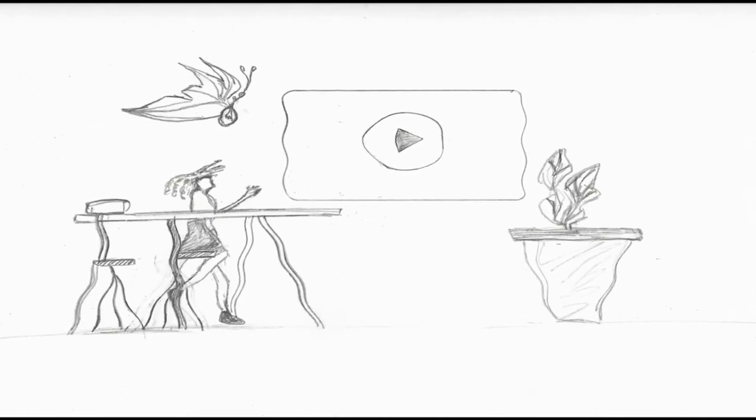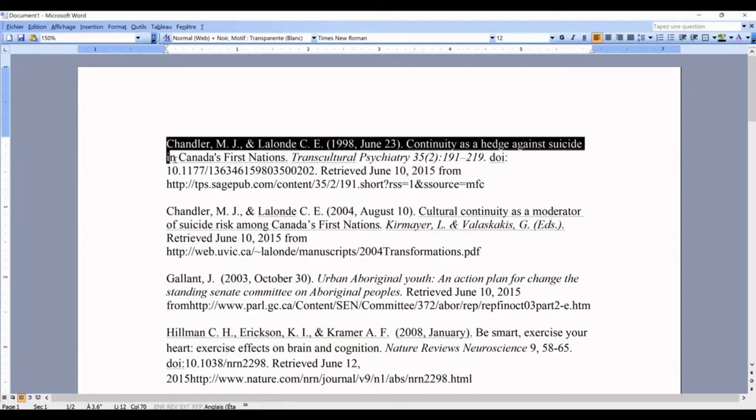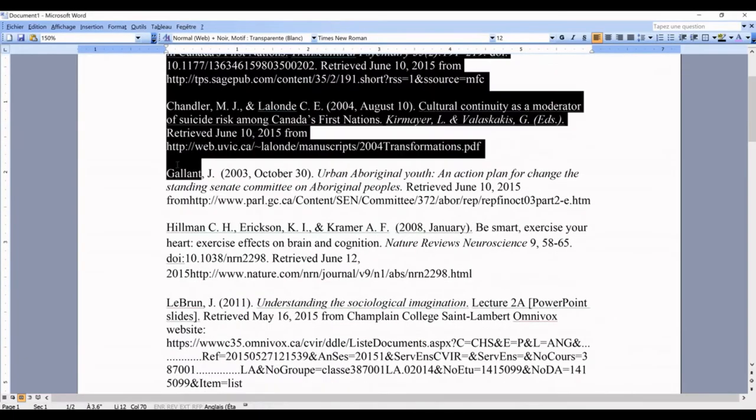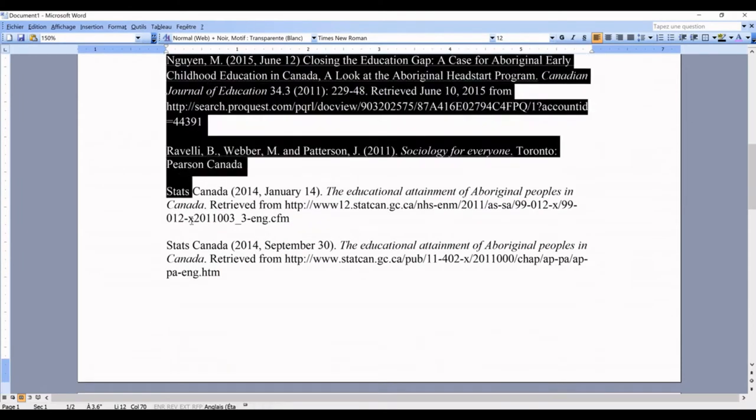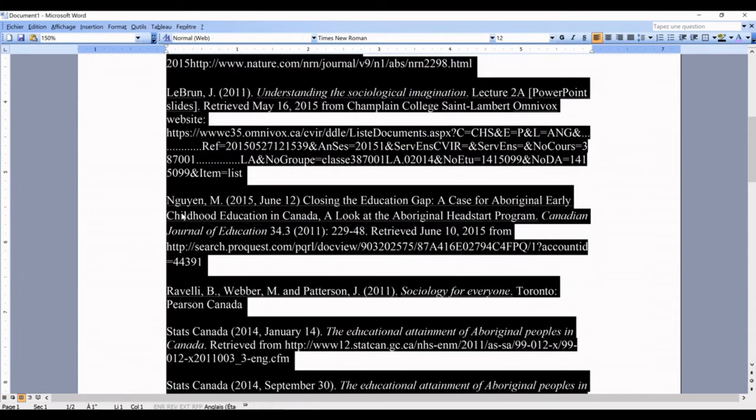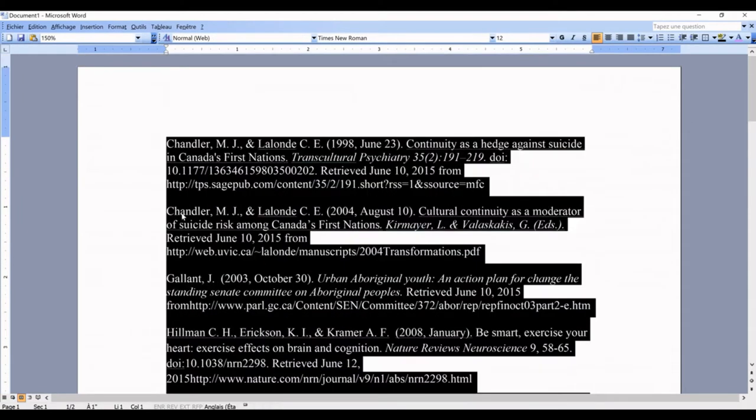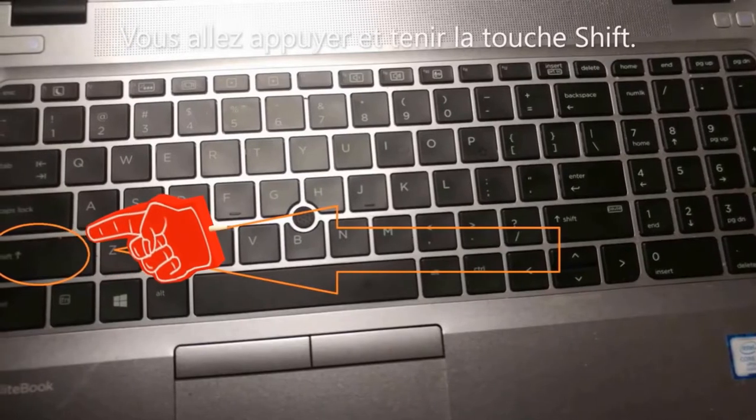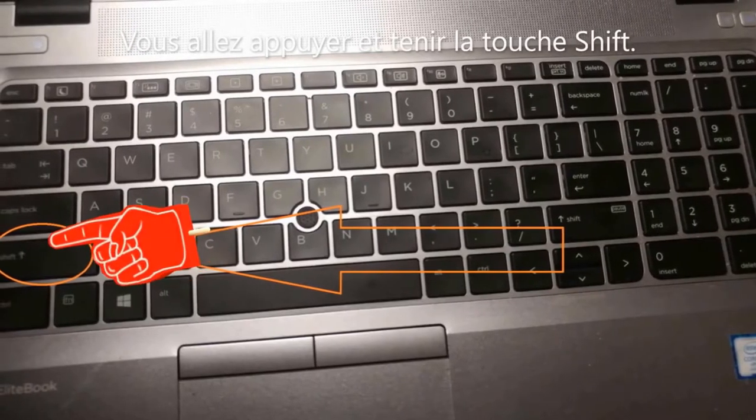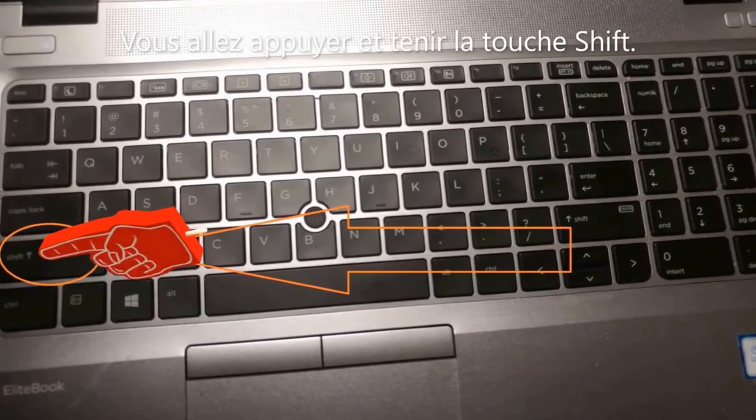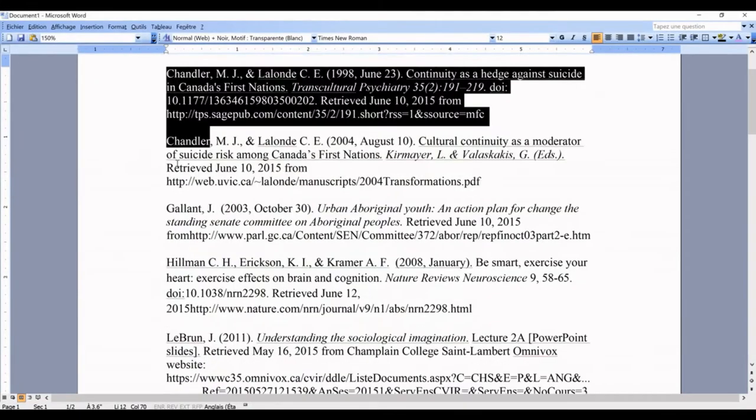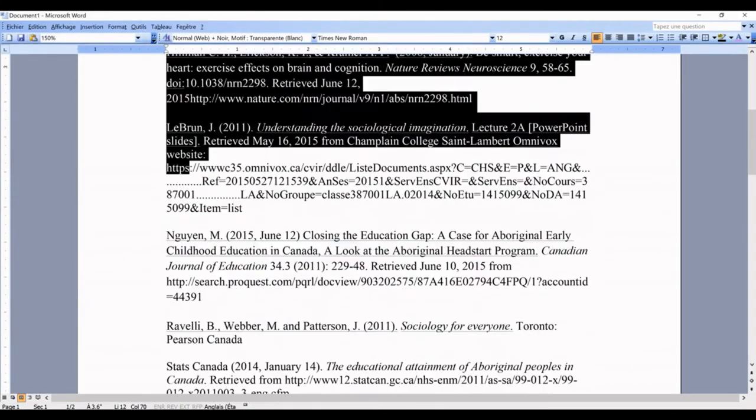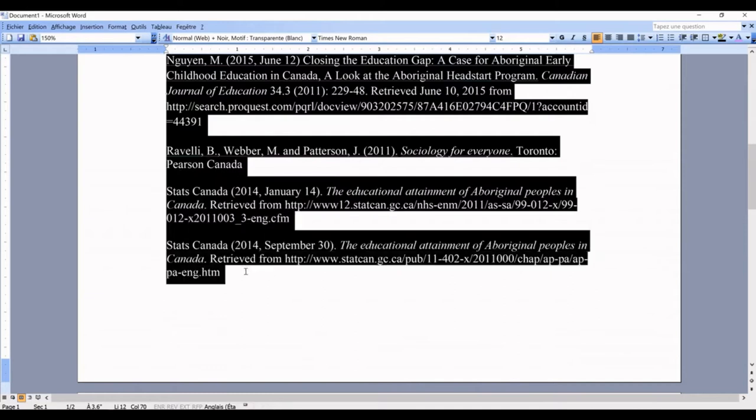After you have highlighted the paragraph you want to indent, you will use one hand to hold the Shift button continuously while you do your movement, and then the other hand to handle the mouse. If you're right-handed, I will explain it to you with the right hand. If you are left-handed, you just use the opposite hand.